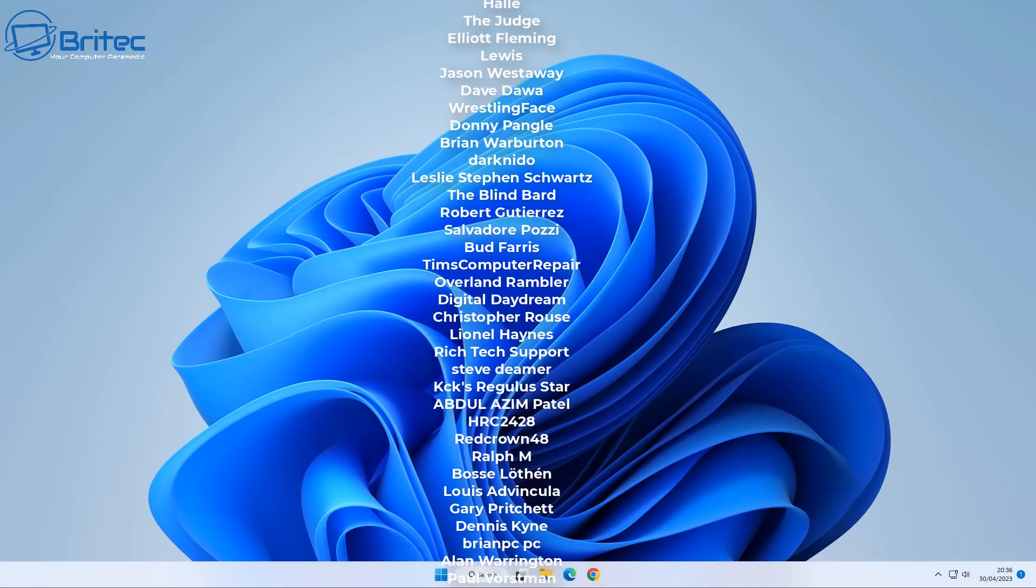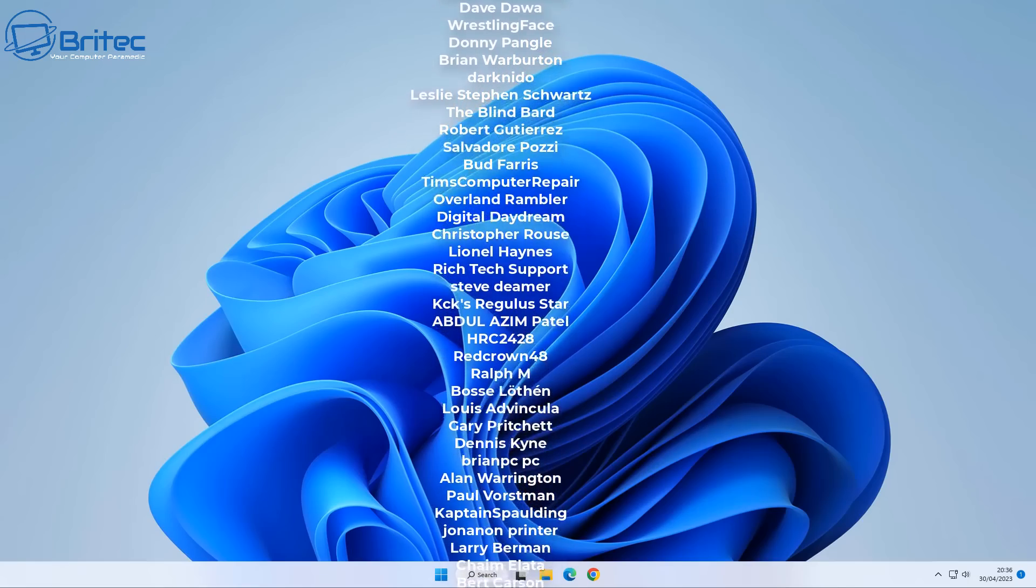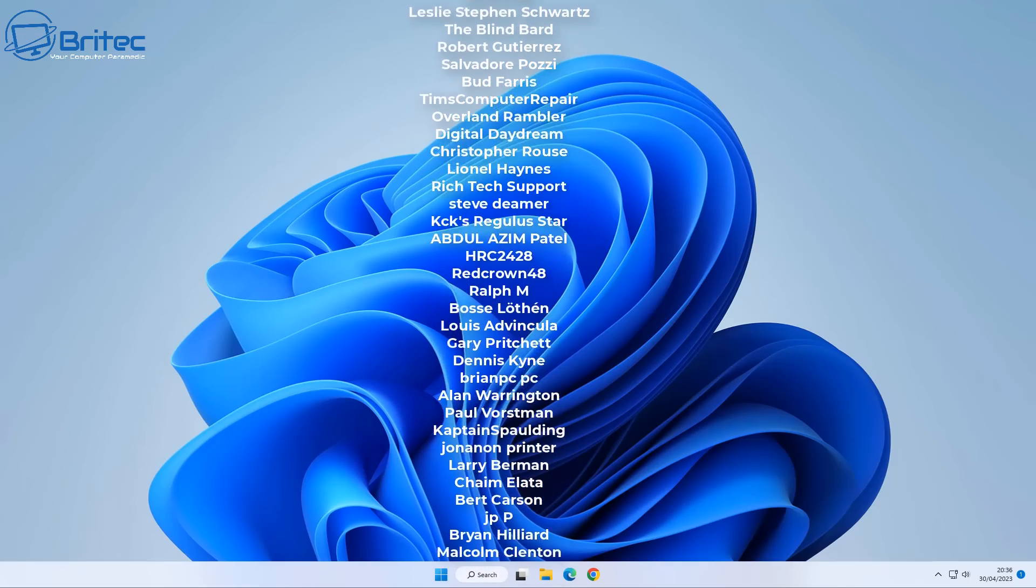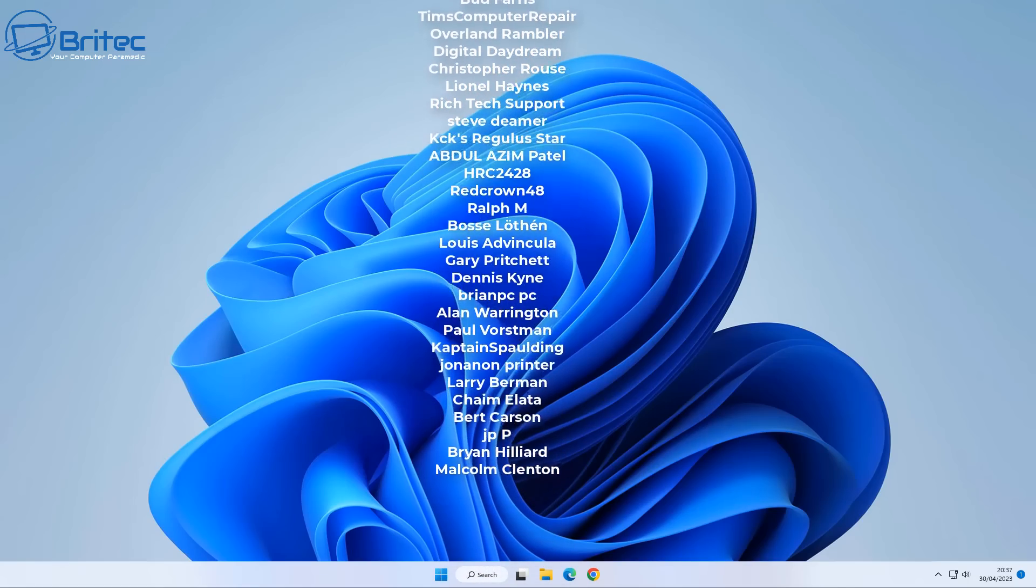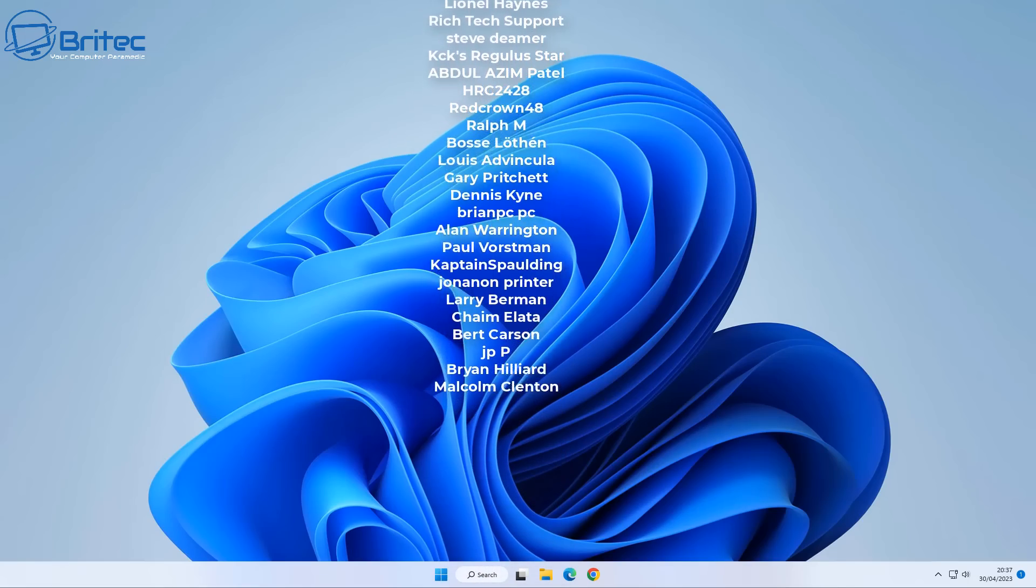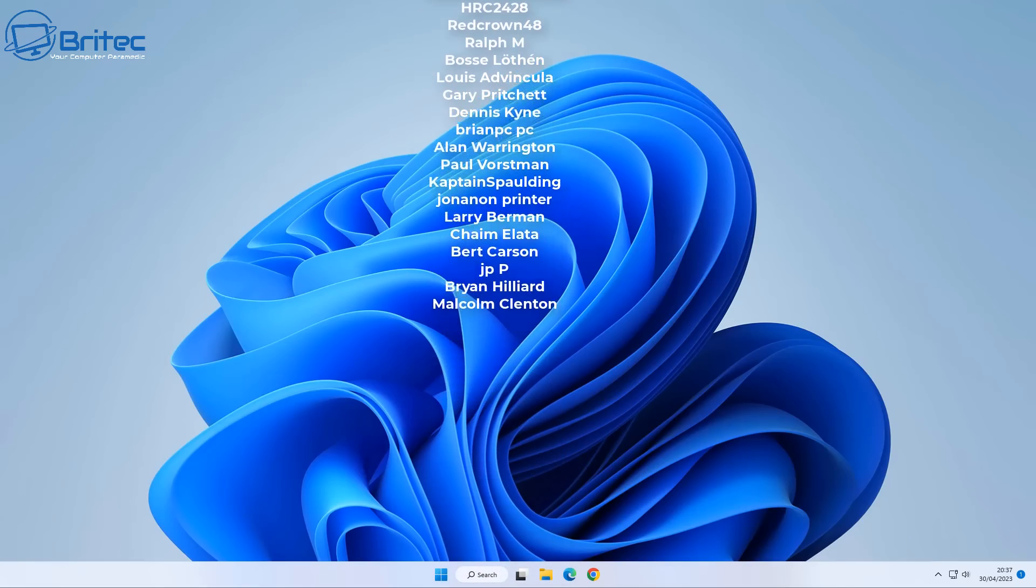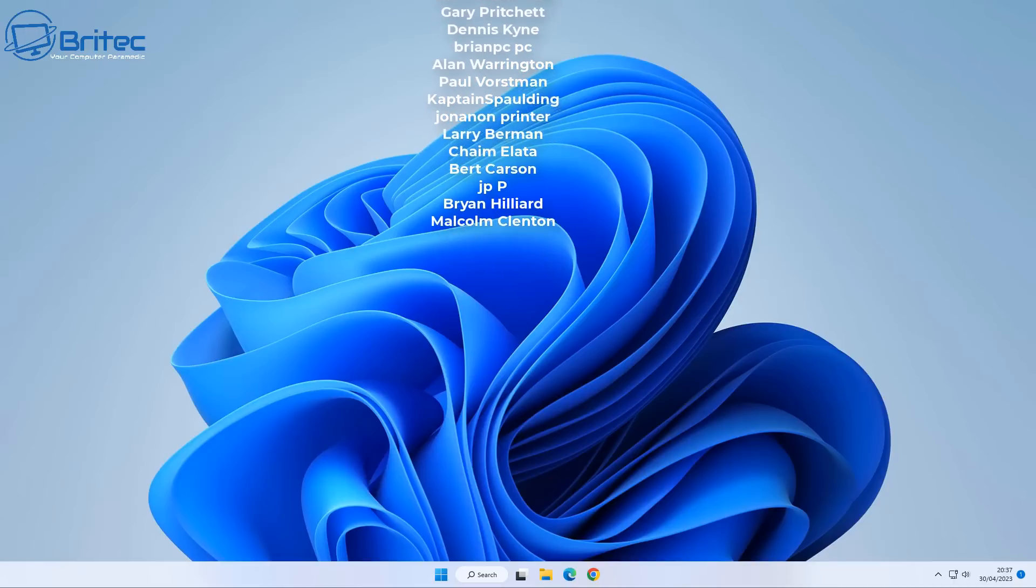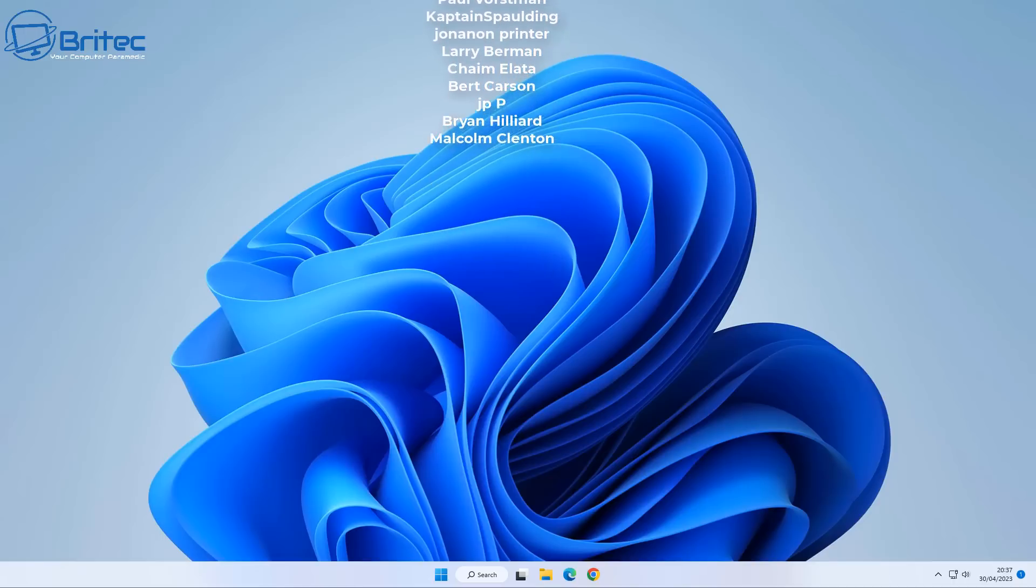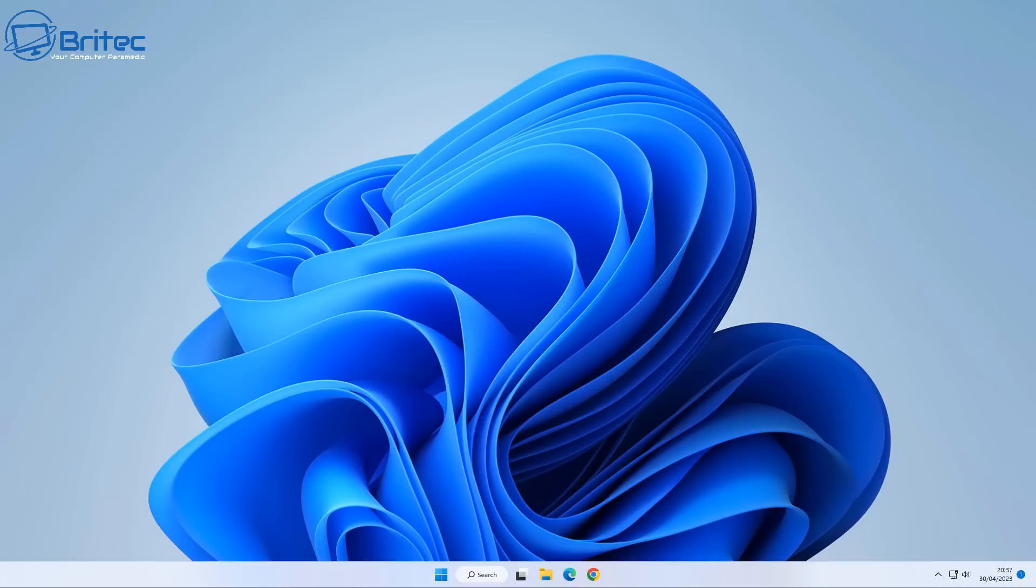Anyway, my name has been Brian from britechcomputers.co.uk. Just want to say a quick shout out to all my YouTube members who join my YouTube members group, I really do appreciate the support. And also I will see you in the very next video or I'll catch you in the discord server for a chat. Thanks again for watching, have a great day, bye for now.